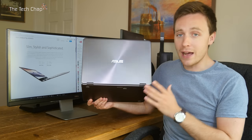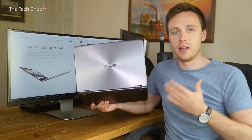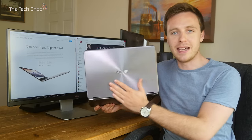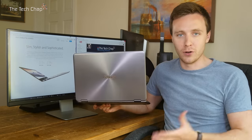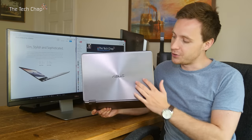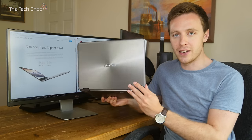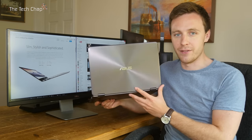Now I have the black version of the UX360 here, but it's also available in gold. The aluminum casing gives the ZenBook a premium look and feel, and its signature circular finish is just as eye-catching as ever.